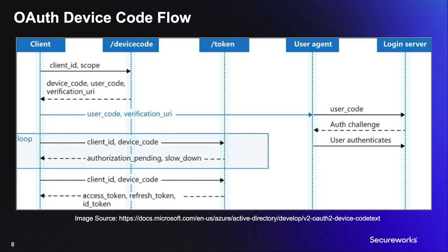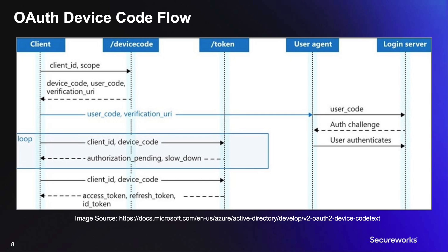While this is happening, the original client is polling the backend, waiting for authentication to happen, basically getting a wait response until the user authenticates. This generally has about a 15 minute window. After the user authenticates, the response to the polling request will include an access token, a refresh token, if needed for the requested scope, and an ID token.